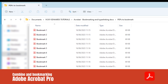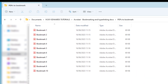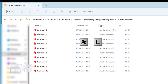In this video, we're going to learn how to combine and bookmark a PDF. The quickest and most effective way to bookmark a PDF is to select the separate PDF files in File Explorer. To access File Explorer, press the Windows button and the letter E on your keyboard.